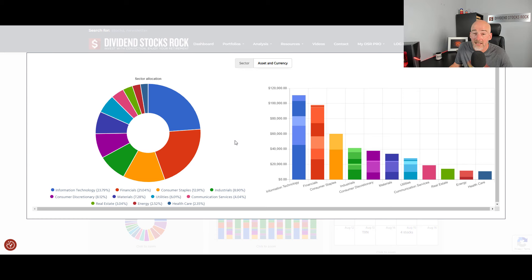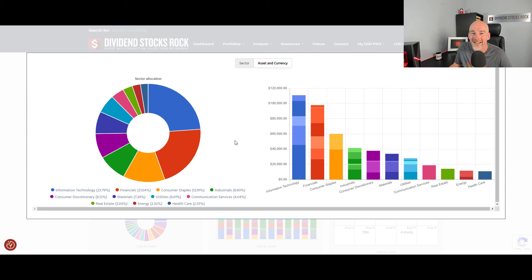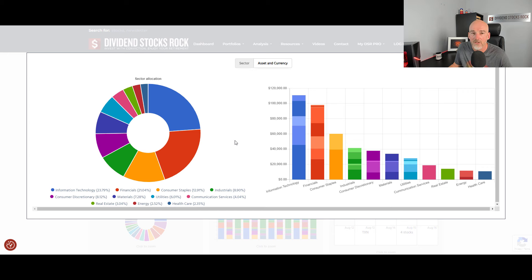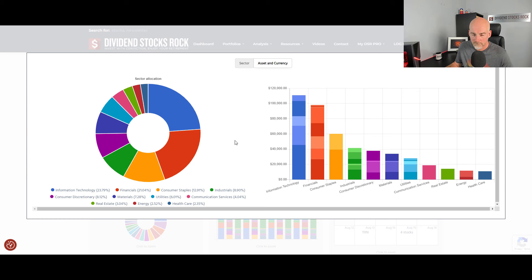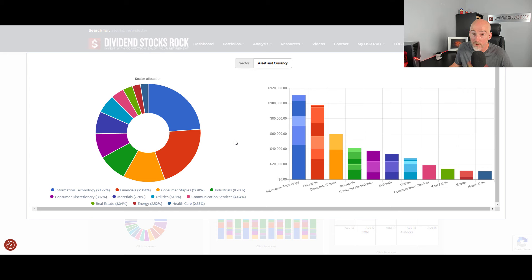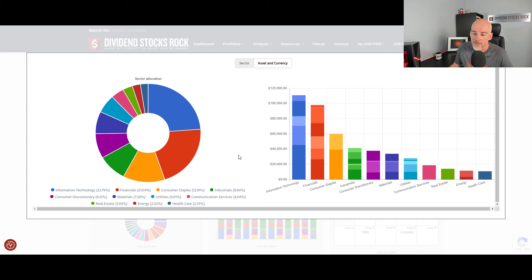The second thing is, if you are overexposed to a sector, chances are you have many stocks in that sector and some of them are duplicates. A classic example would be to hold four, five, maybe six Canadian banks. I mean, I get it. Canadian banks are amazing. We have the strongest banking system in the world, but yet, if you're just adding more banks to your portfolio, you're just adding more salt. And if there's a mortgage crisis, they're all going to get hit the same way.